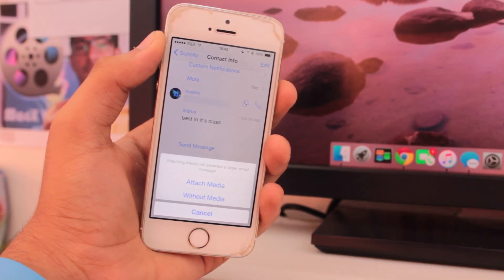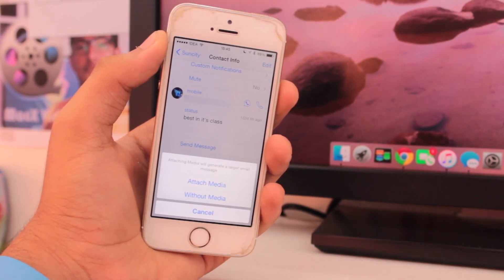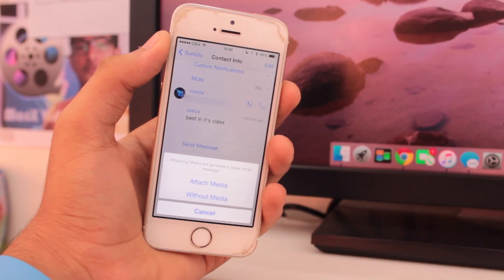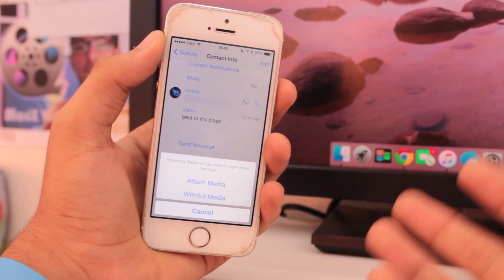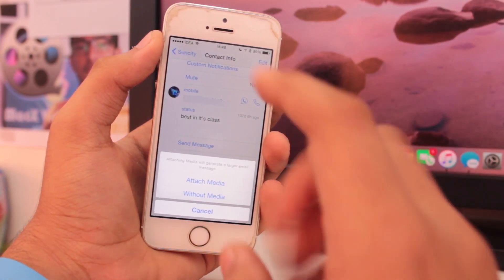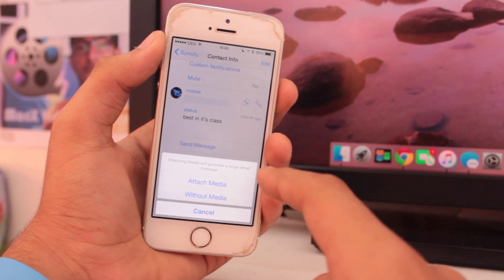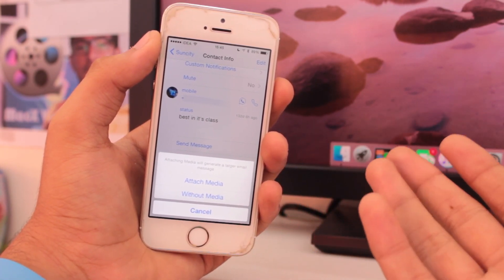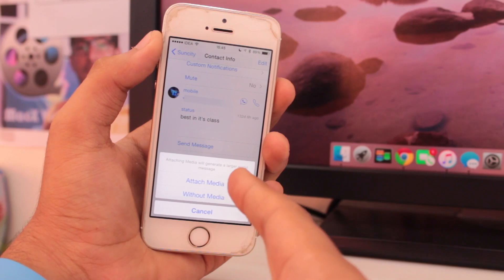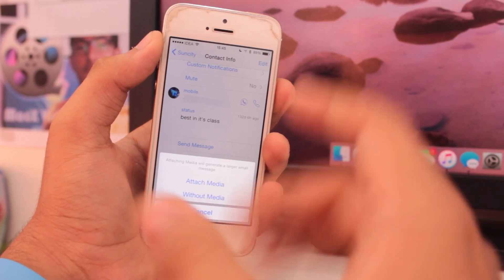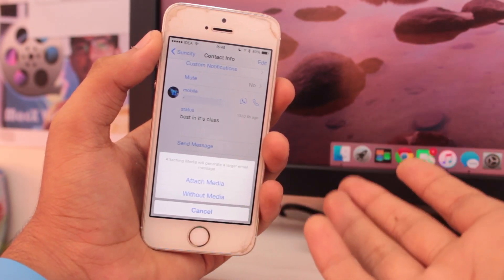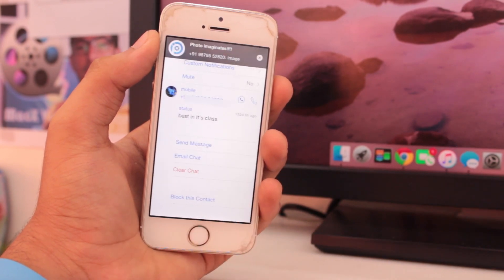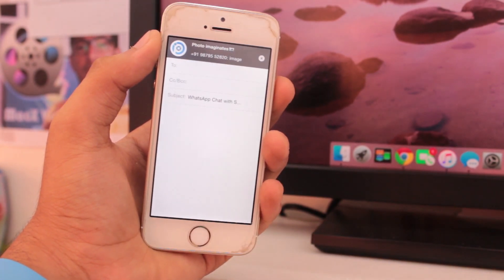Now WhatsApp will give you a pop-up asking whether you want attachments. Attachments here include the photos and videos that were included in this conversation. So if you have some important photographs or videos, go ahead and hit the first option 'Attach Media', or you can select 'Without Media'. I'll go ahead with the 'Without Media' option.